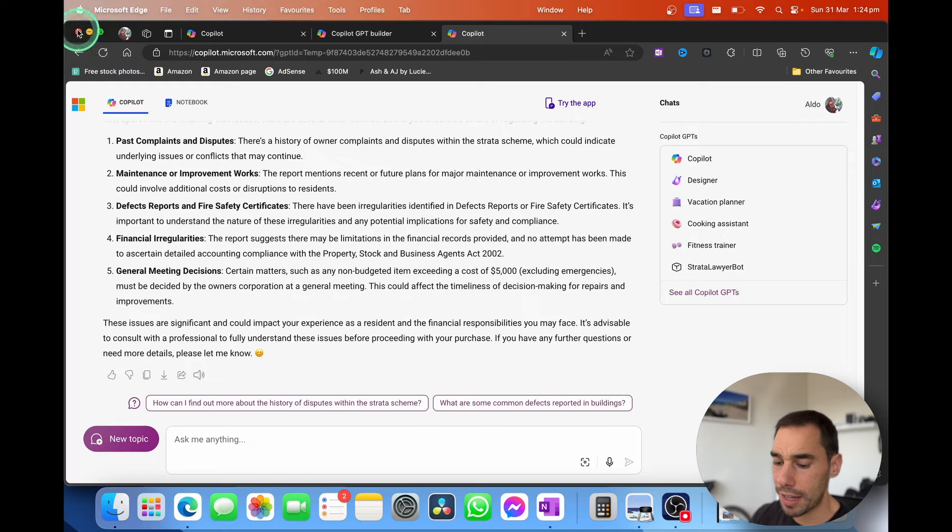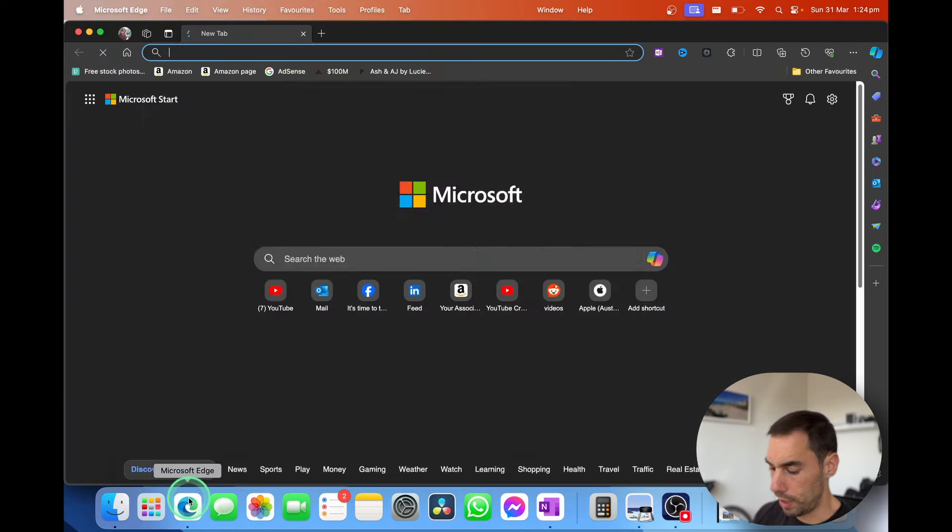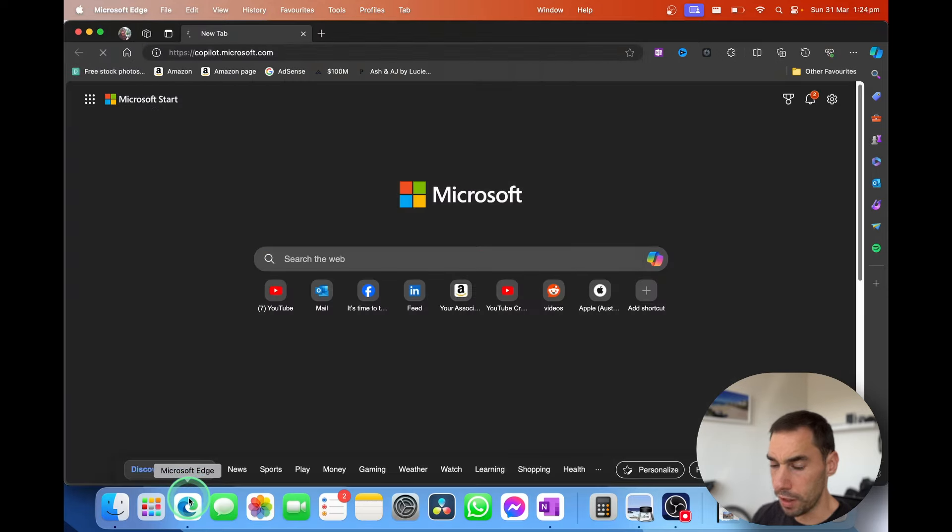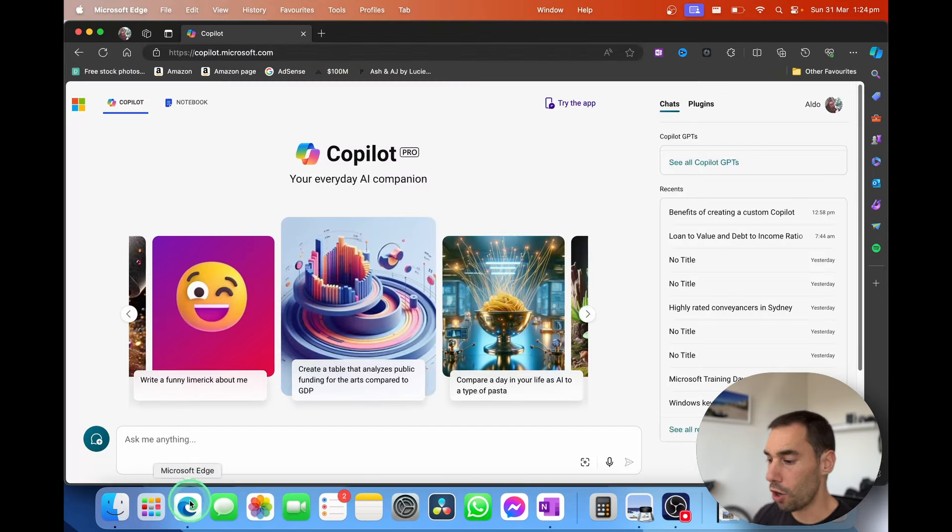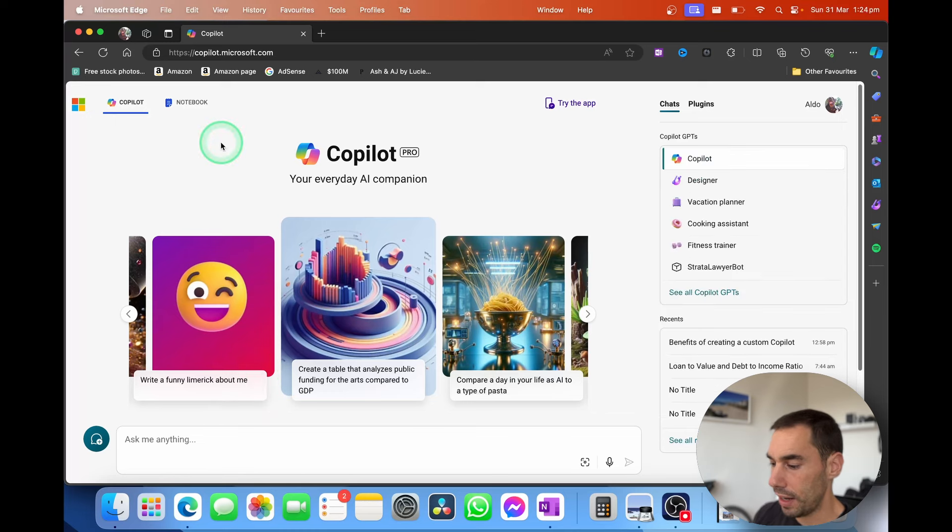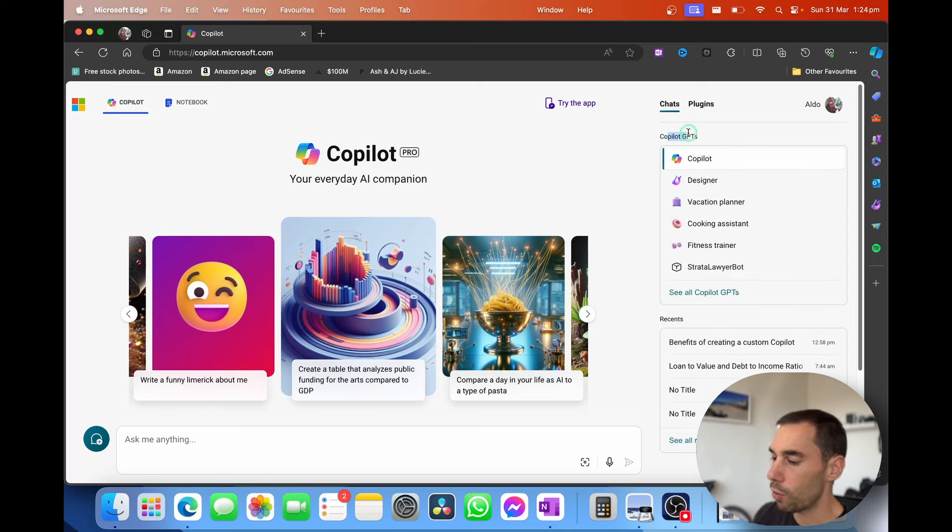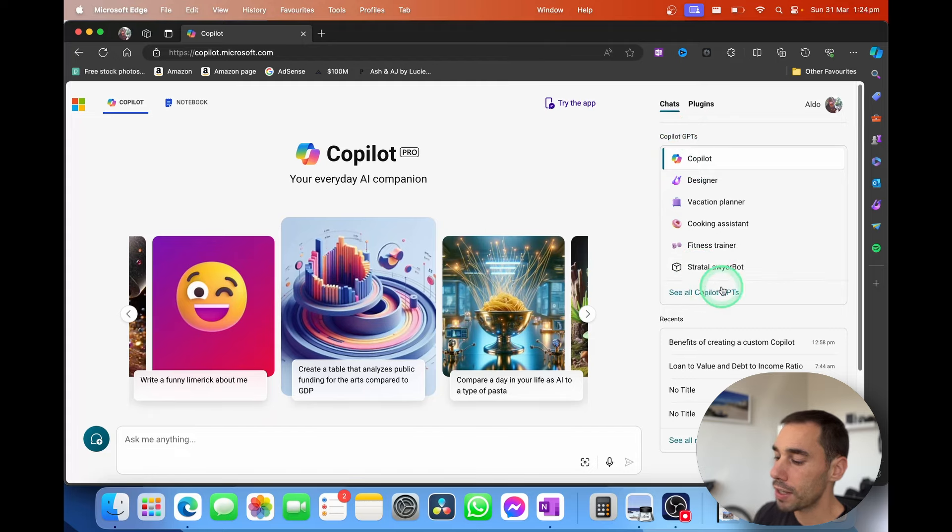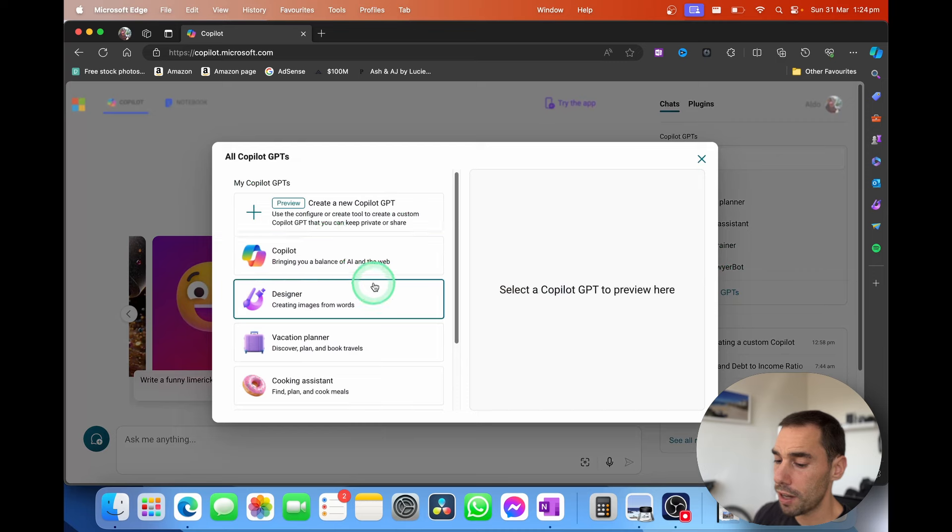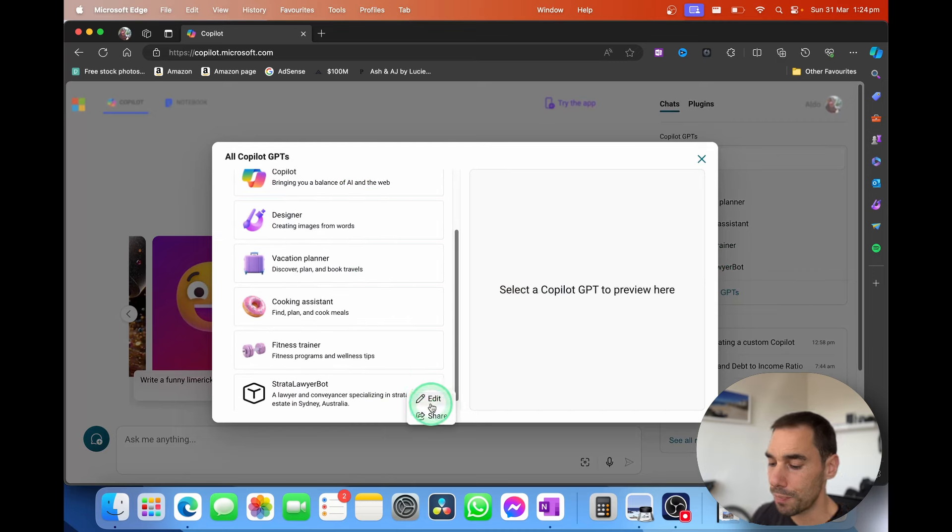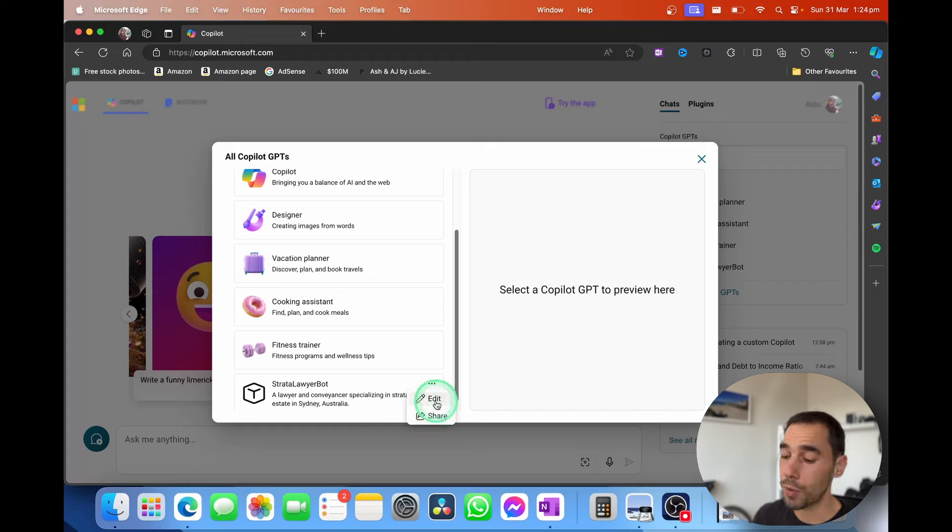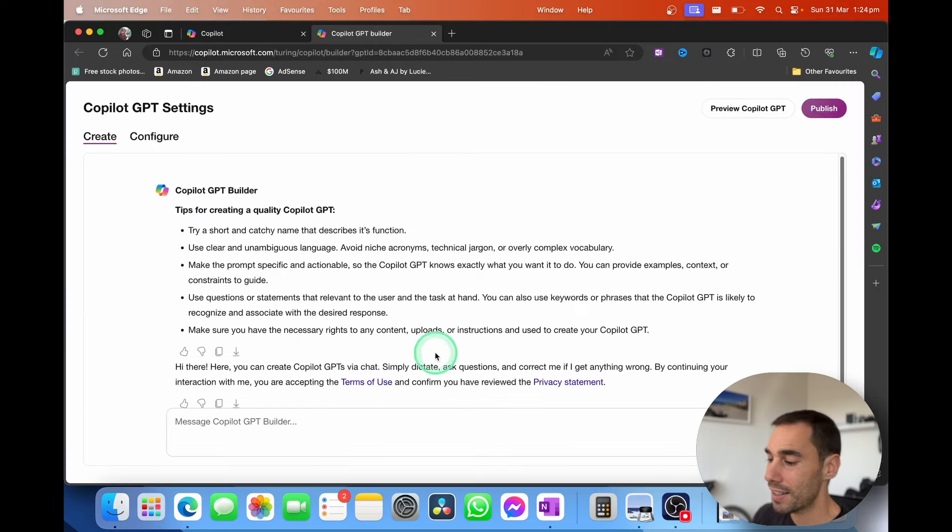Go to copilot.microsoft.com. And then if you want to reaccess it, on the right hand side here, you see we have all our custom GPTs and we have that Strata Lawyer Bot down here. If I select on the action of see all Copilot GPTs, I'll scroll down, select on the three ellipses of my lawyer bot, and then I can either share it from here or I can go edit. In the edit section, it's going to bring us back to this page here and then I can go configure.